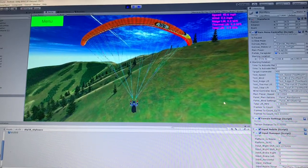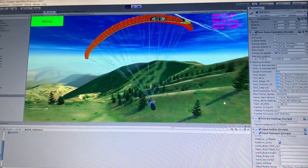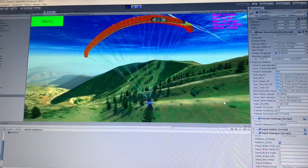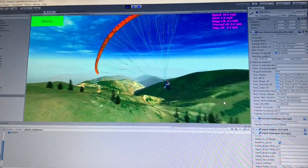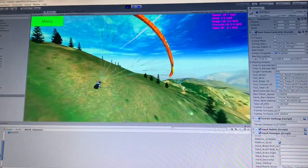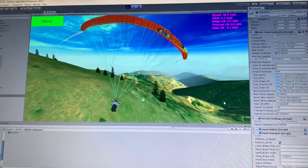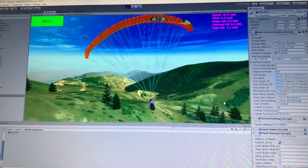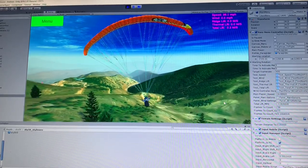One of the things I learned about was weight shifting, so I programmed that in. As you can see, he kind of leans to the left when I press the A and D keys, and then he pulls on the brakes with the arrow keys. This is the PC version — I'm working on a mobile version too. I think we'll do weight shifting by tilting the phone, and the brakes will be all touch screen.